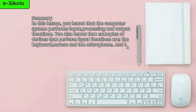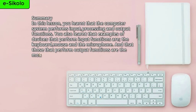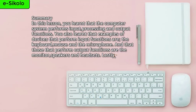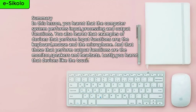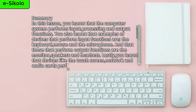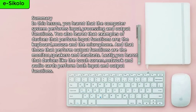And that those that perform output functions are the monitor, speakers, and headsets. Lastly, you learned that devices like the touchscreen, network, and audio cards perform both input and output functions.